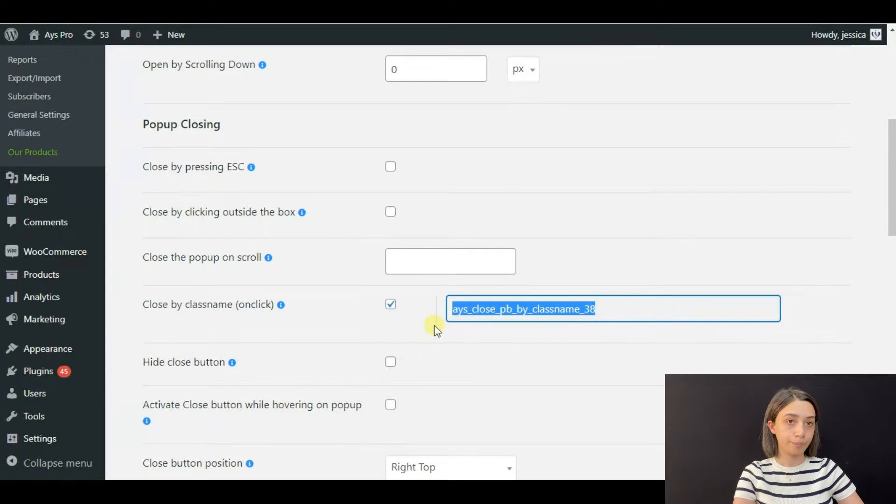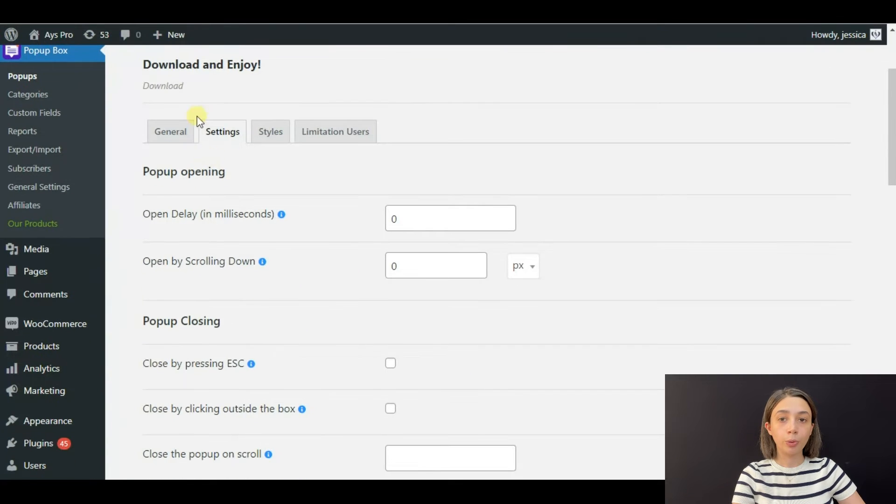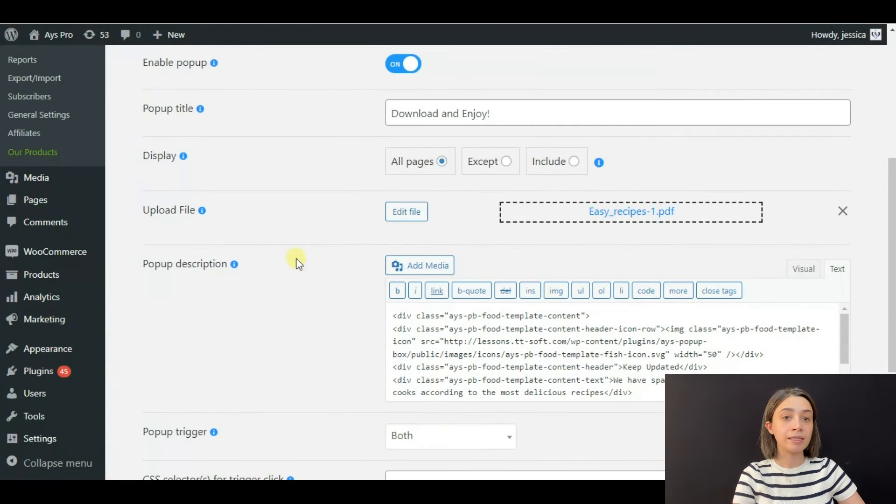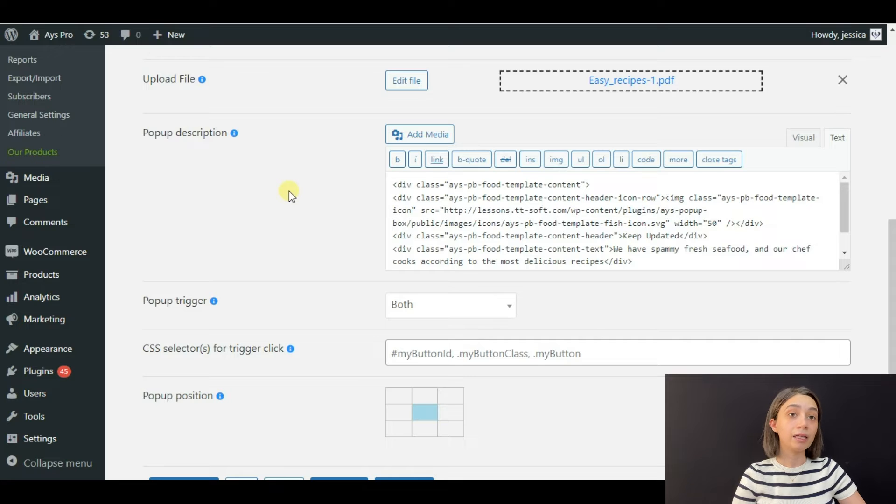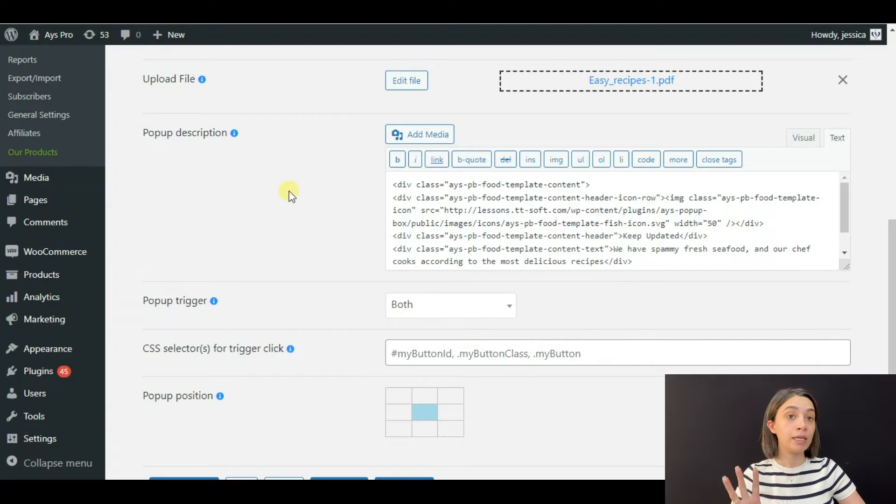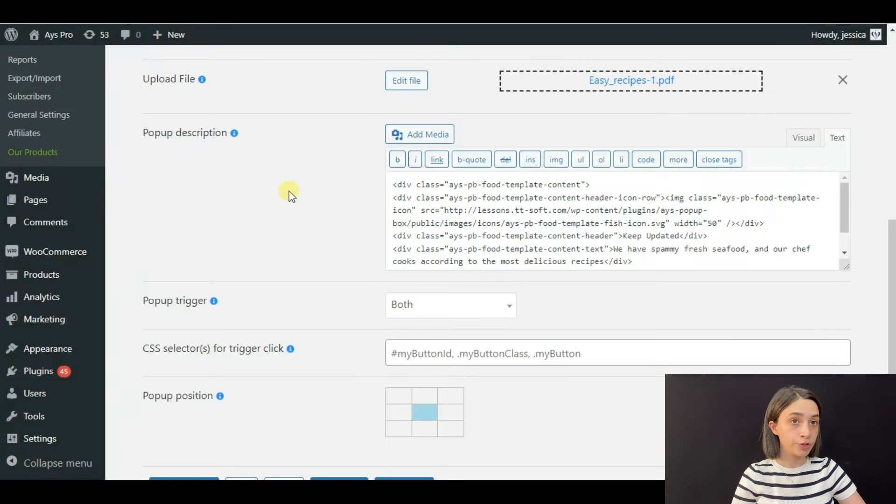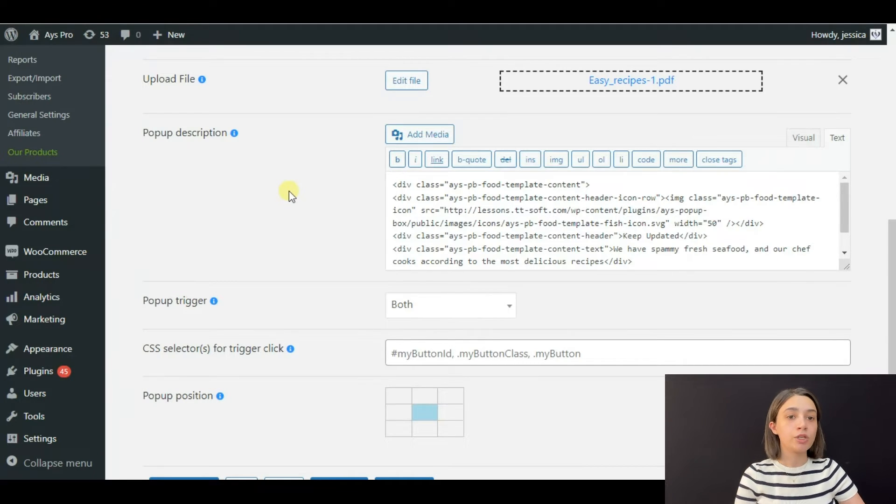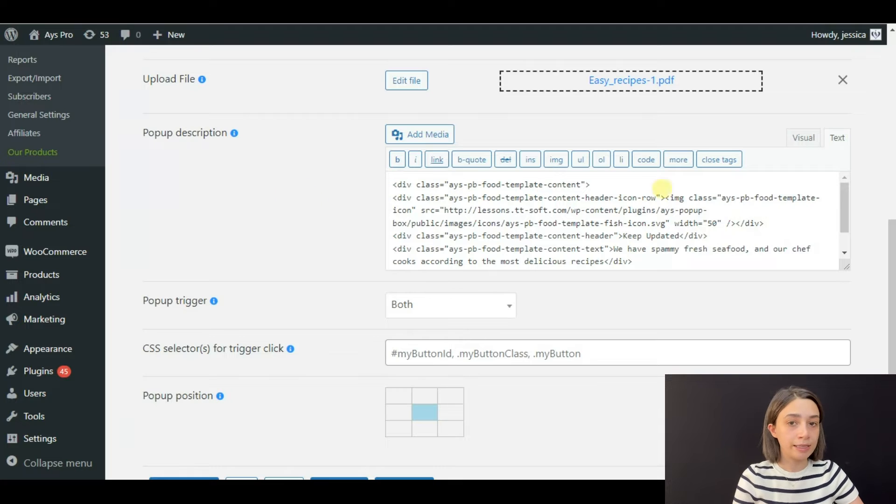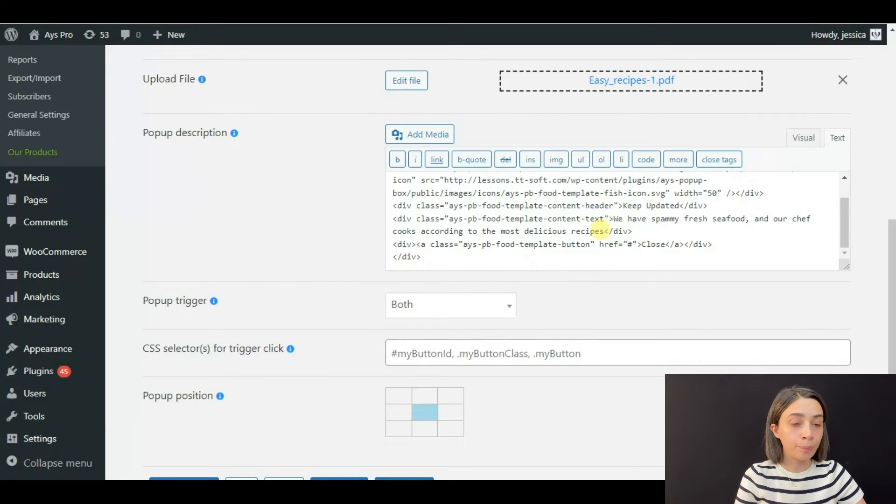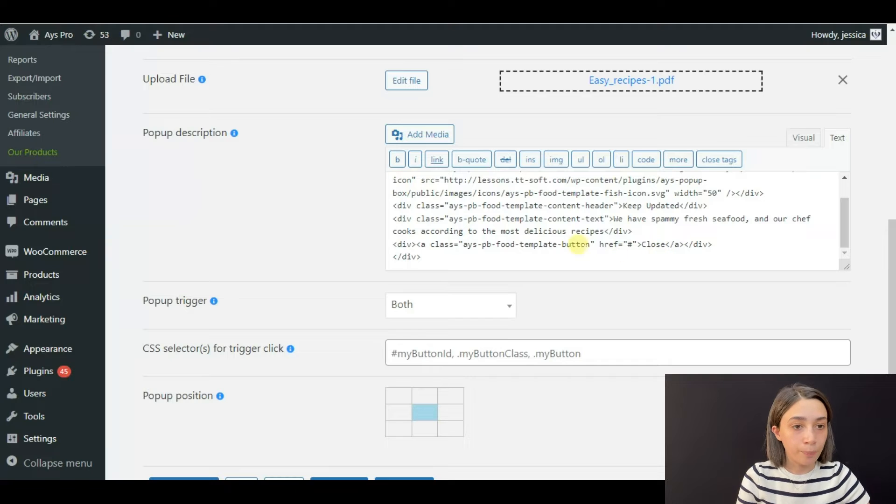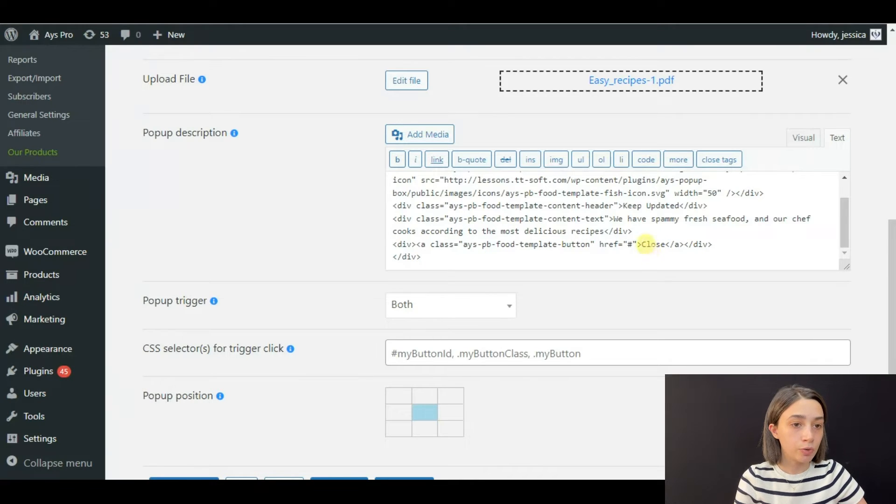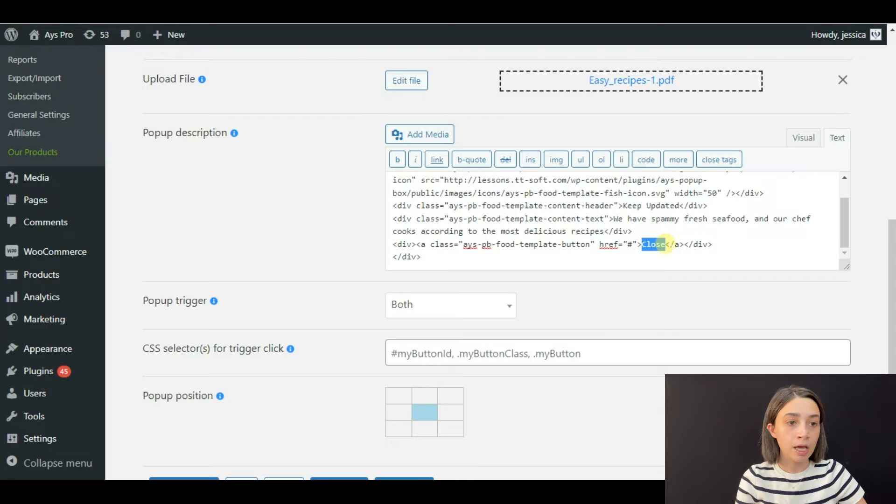name, go to general settings, and you need to add the class name to the button or to any element that you want your popup to be closed while clicking on. So here, let's find in the popup description the element where it says 'close.' You can see this is the element, so we're going to add